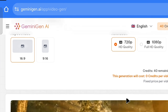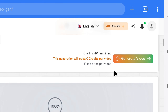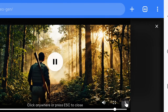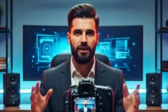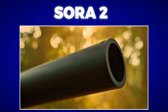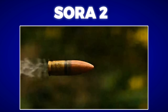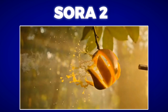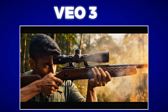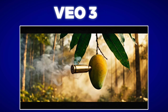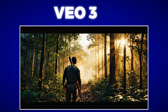So, these are the results of both. Now we will generate another video — the prompt is a cinematic skydiving scene.